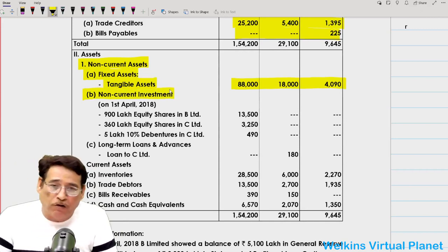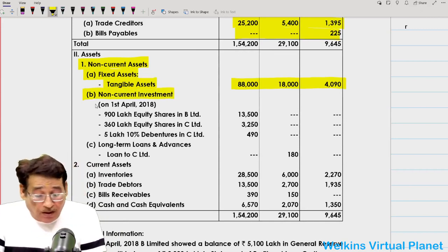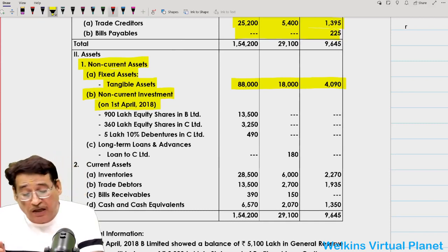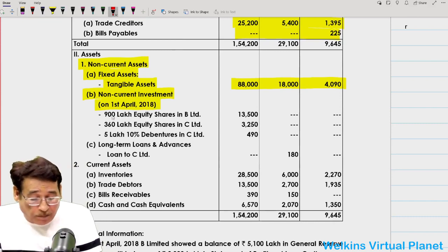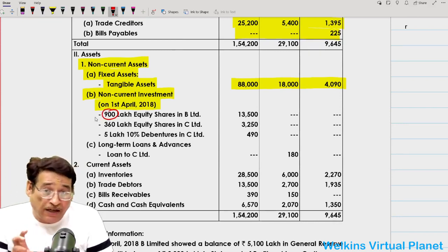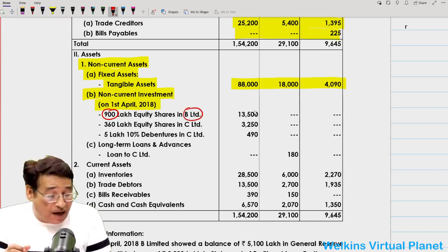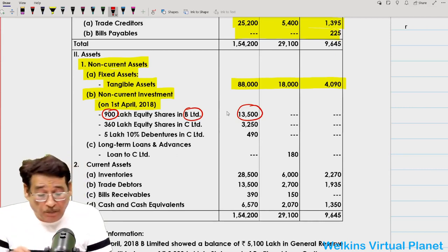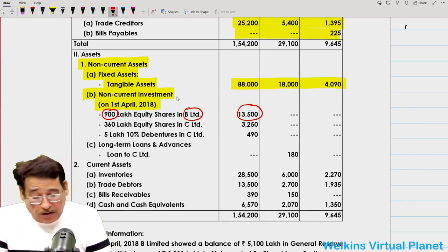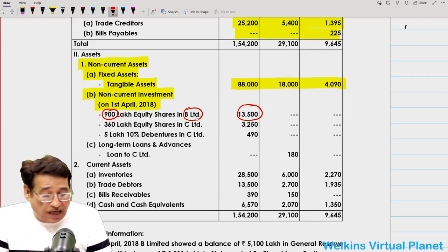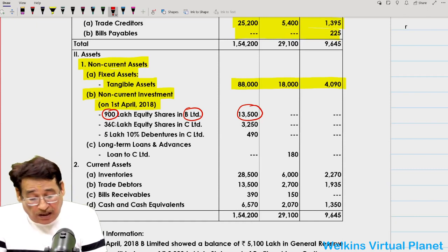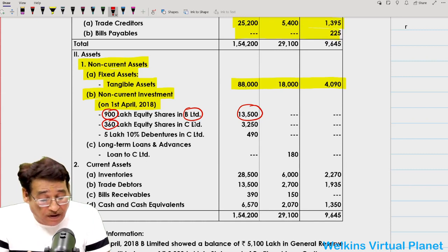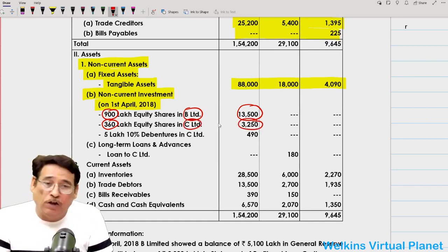Now this is the area that requires attention. On 1st April 2018, A Limited made some investments. A Limited purchased 900 lakh equity shares of B Limited, paying ₹13,500 lakhs — a long-term non-current investment. Similarly, A Limited purchased 360 lakh equity shares of C Limited, paying ₹3,250 lakhs.